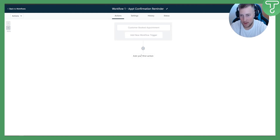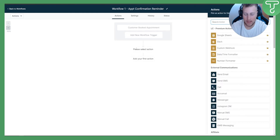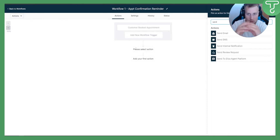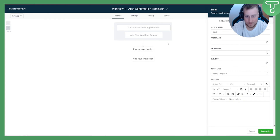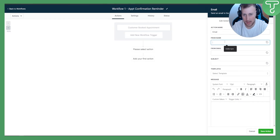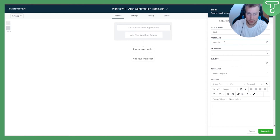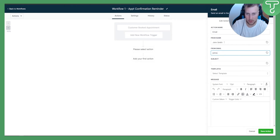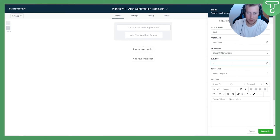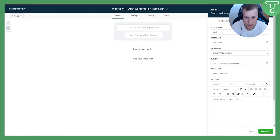Next, we need to add a new action. The first action will be sending an email — this is the first thing we send once someone books a call with us. We can put a name, for example 'John Smith,' and set the from email. The subject line can be something like 'Your Call with Company Name.'